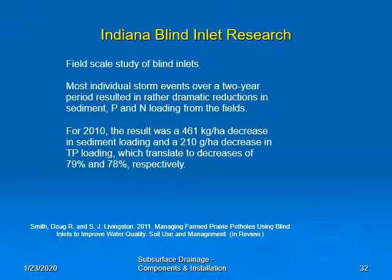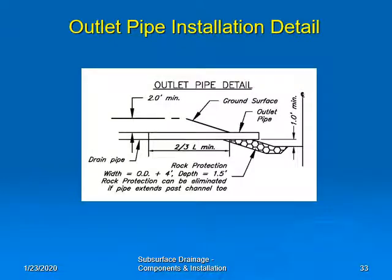From their research on a field-scale study of these blind inlets, the Indiana researchers found that most individual storm events over a two-year period resulted in dramatic reductions in sediment, phosphorus, and nitrogen loading from the fields. In 2010, the result was a 461 kg per hectare decrease in sediment loading and a 210 g per hectare decrease in total phosphorus loading, which translates to decreases of 79% and 78% respectively. One concern, though, is that these blind inlets may plug with soils and sediment, so we need to have these monitored over a longer period of time to be certain of their performance.